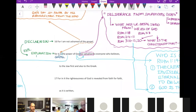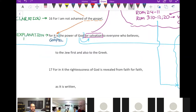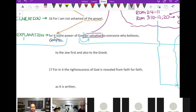Please turn your Bibles to Romans chapter 1, verses 16 and 17. 'For I am not ashamed of the gospel, for it is the power of God for salvation to everyone who believes, to the Jew first and also to the Greek. For in it the righteousness of God is revealed from faith for faith, as it is written: the righteous shall live by faith.'